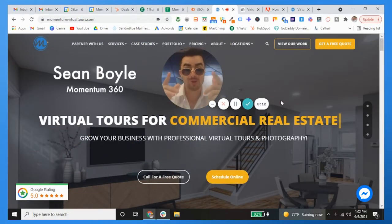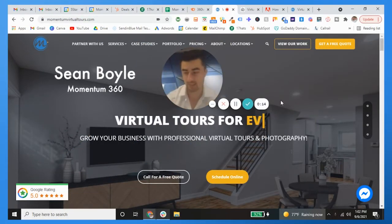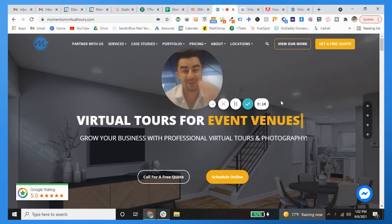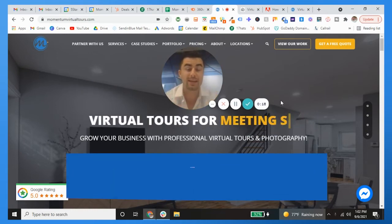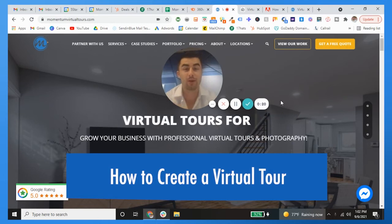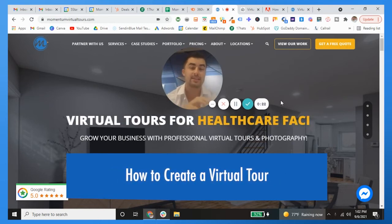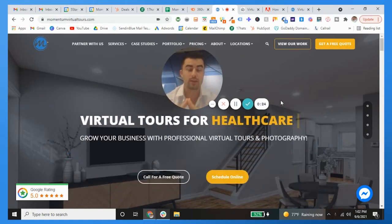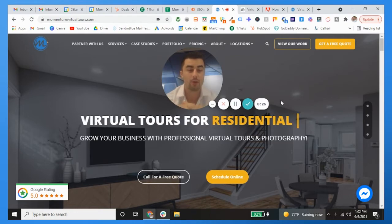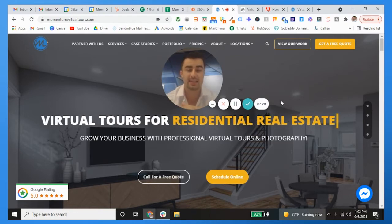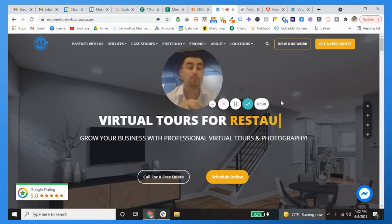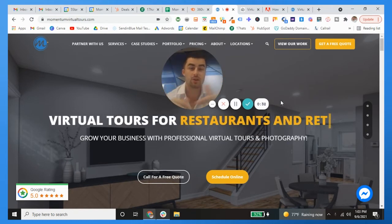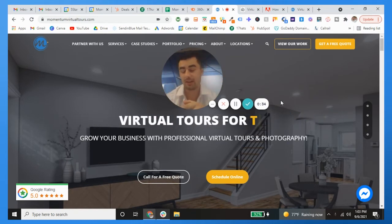What's going on guys, Sean Boyle here with Momentum 360. In this one we're going to be going over how to create a virtual tour from scratch. Big shout out to everybody enjoying their Labor Day. I'm very proud and blessed to wake up in this country and have the opportunity that I do.